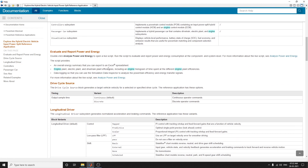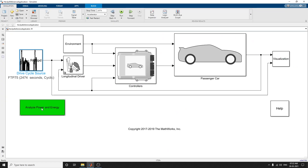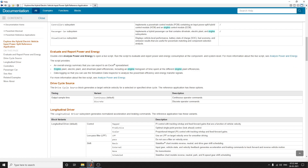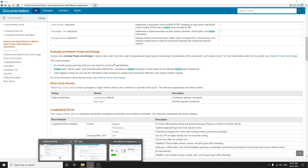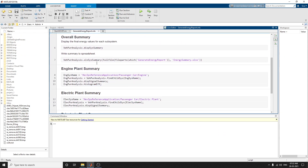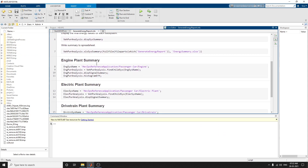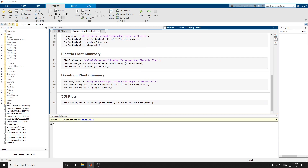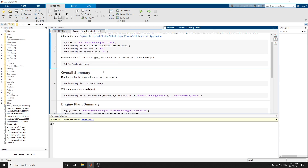To evaluate and report power energy, open this block and you will get a simulation report. The report includes an overall summary, engine plant summary, and electrical power plant summary.